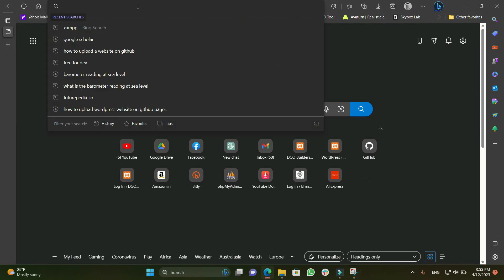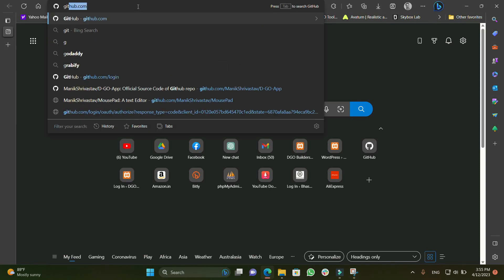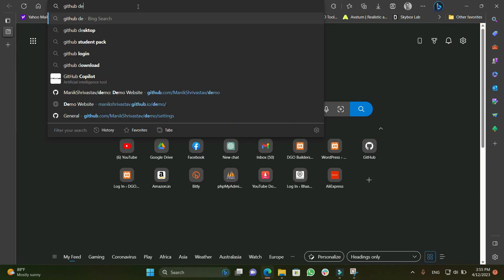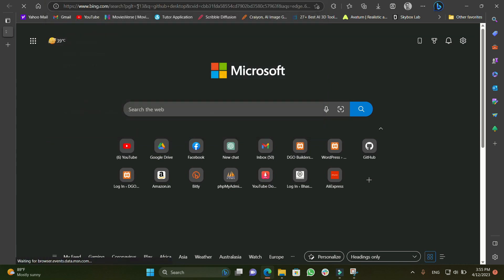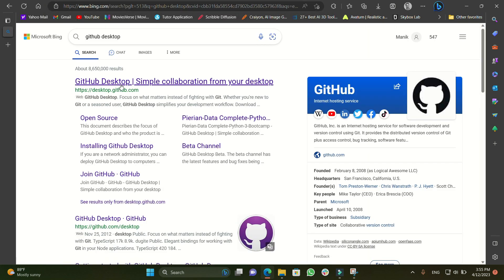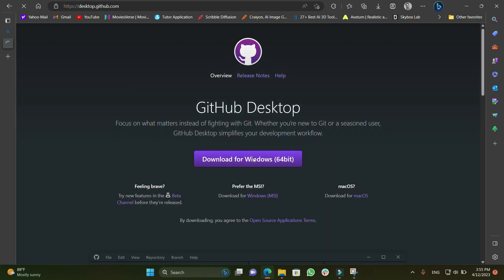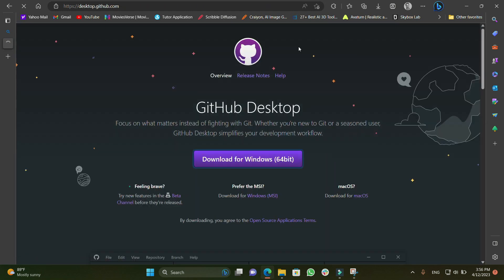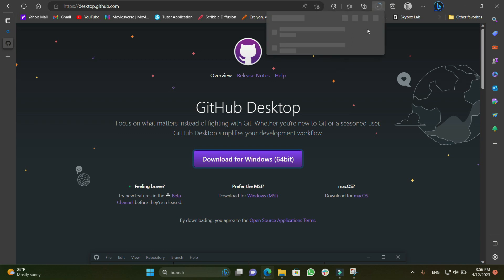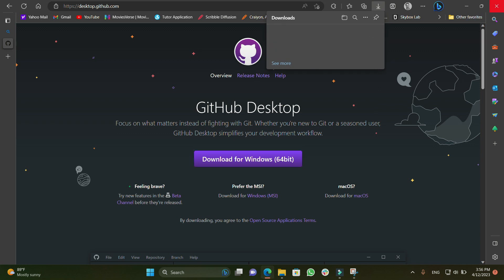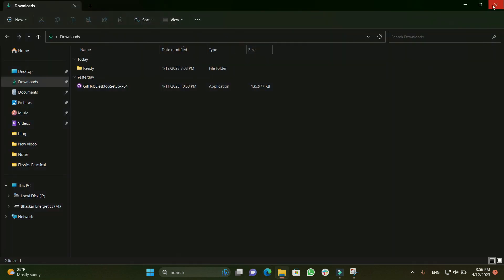Welcome everybody. We are going to get GitHub Desktop. First, we will check in our browser for GitHub Desktop — we will search it and go to the first site, which is desktop.github.com, and download for Windows 64-bit. As you can see, the download is being started. I will just cancel because I have already downloaded it. Now let's move to our download folder.